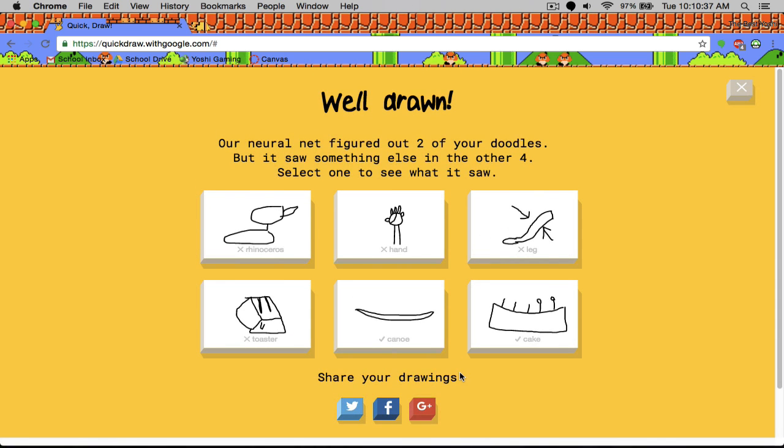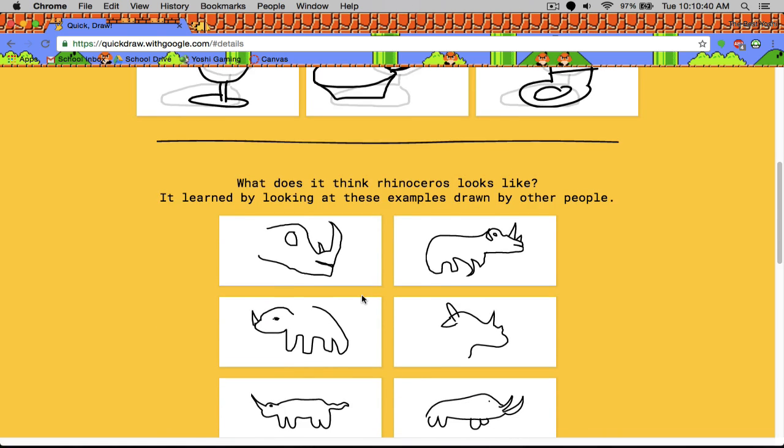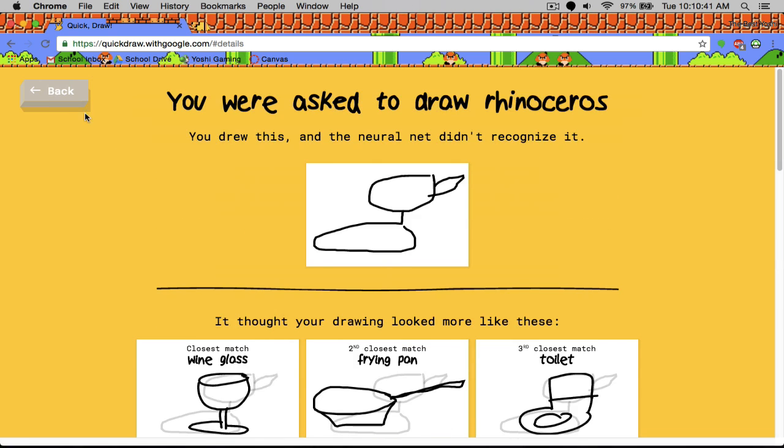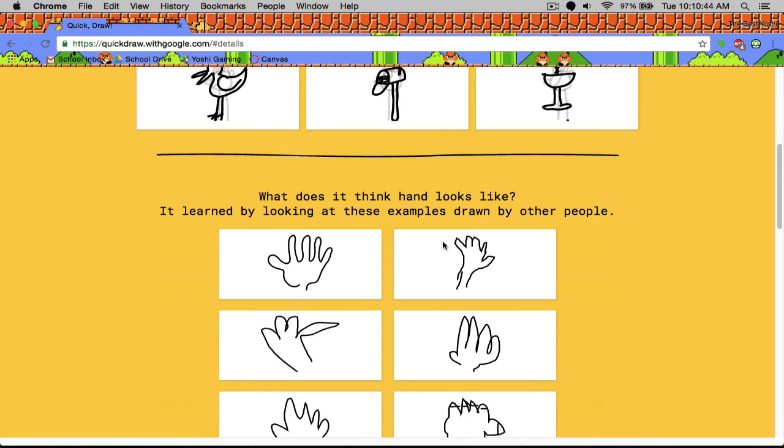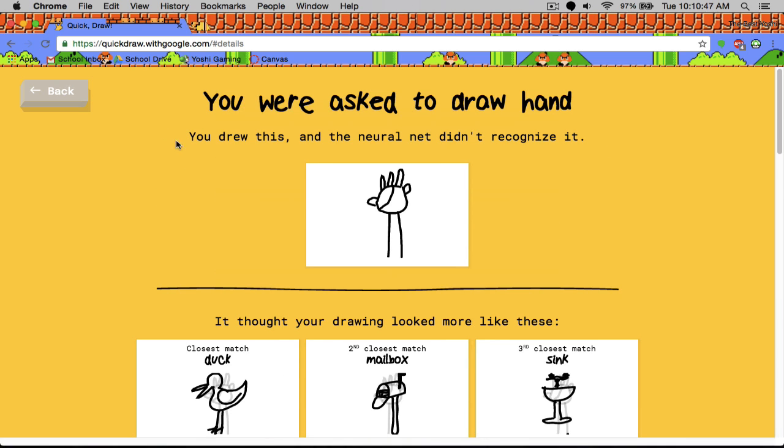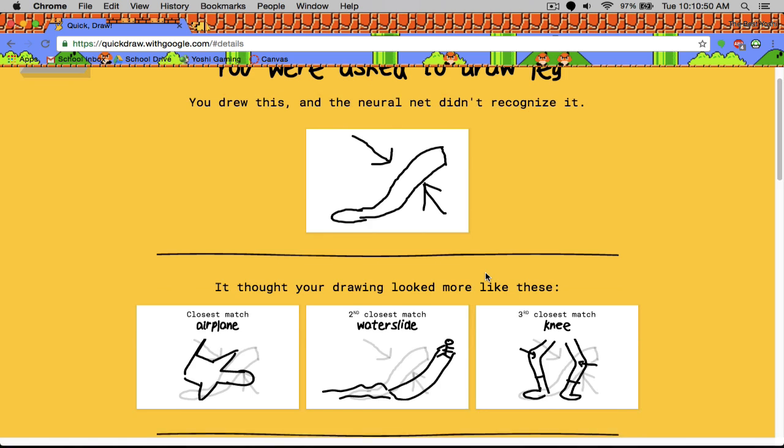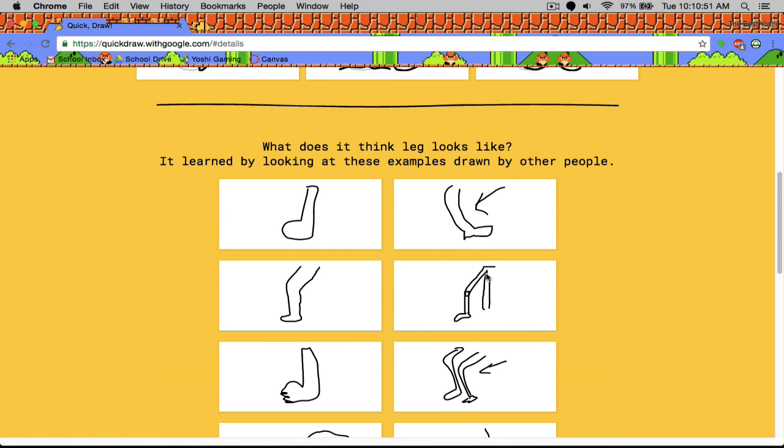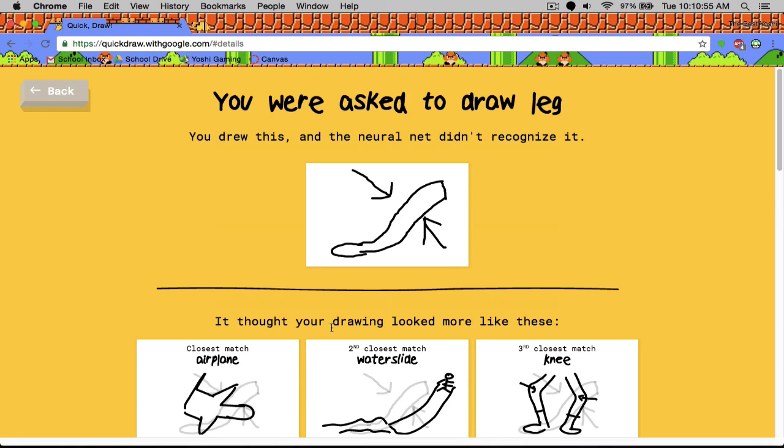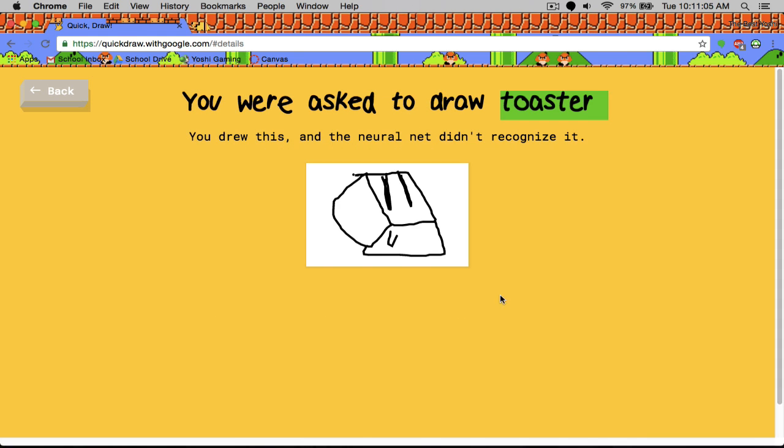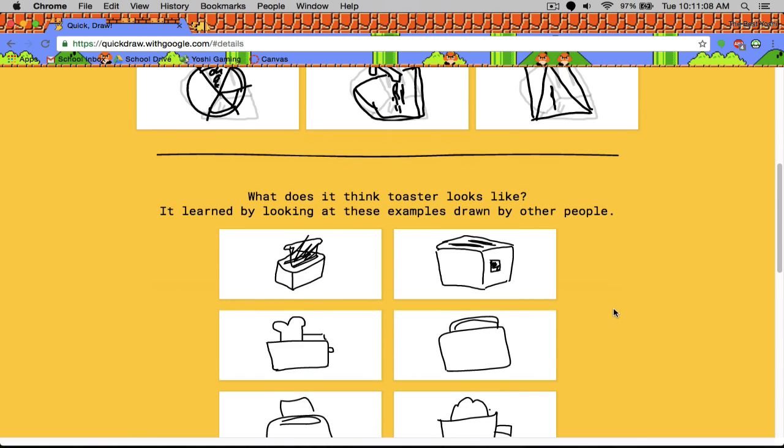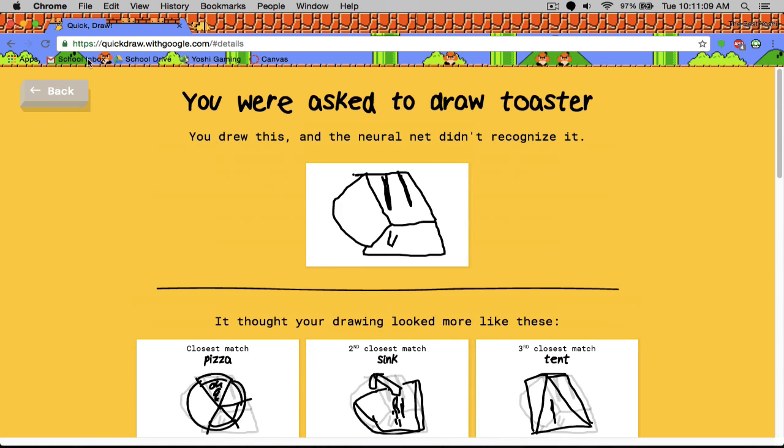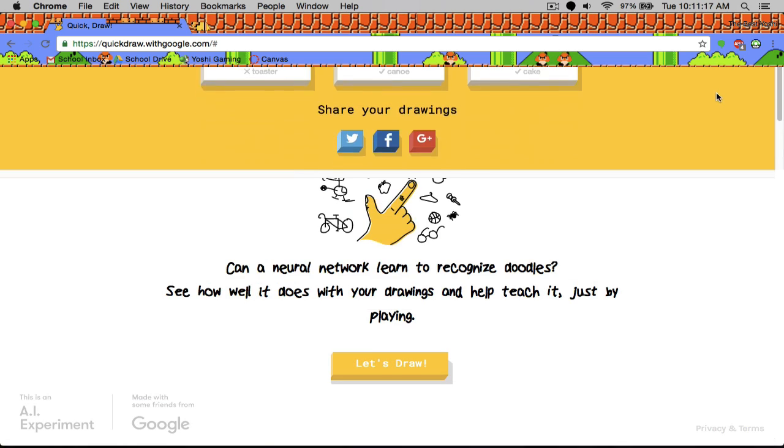Two of the four. Rhinoceros, I failed that one. Hand, I was trying to draw the marks on the hand there. I don't know how you draw a hand. Leg. That one actually is great. Knee. You kidding me? They got knee? And toaster. I don't know how to draw a toaster. I've drawn a toaster seven times now. And it hasn't guessed it any of the seven. I'm not even joking.